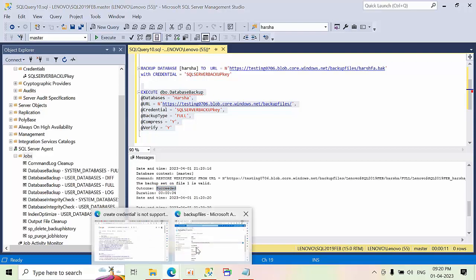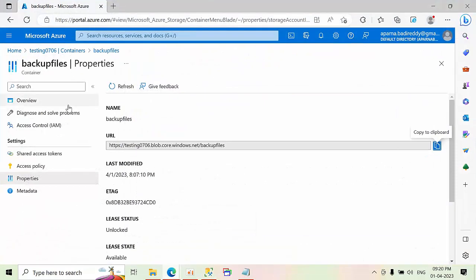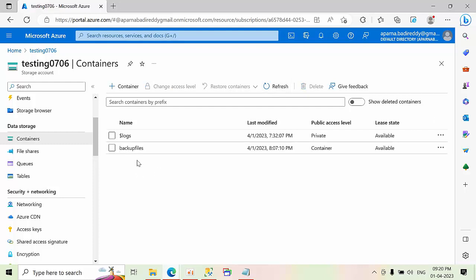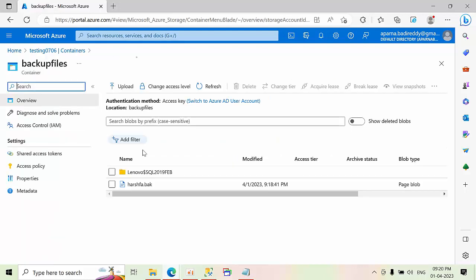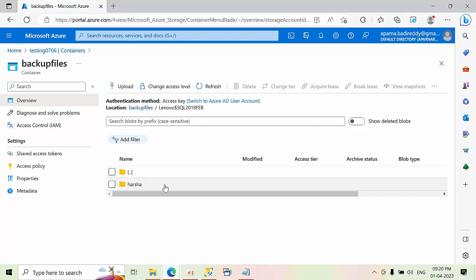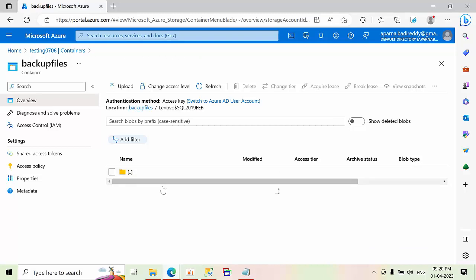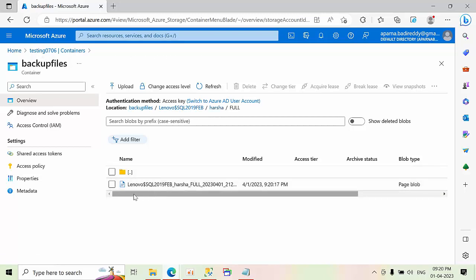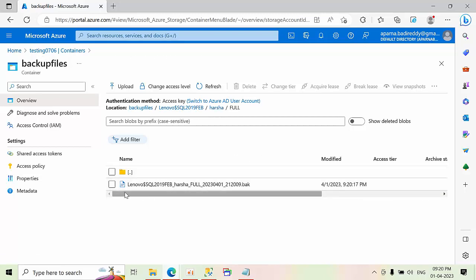Now go to this containers. Just refresh it. Click on backup files. So this is my system name, dollar, instance name. It will create the folder, a hierarchical folder. This is the backup.